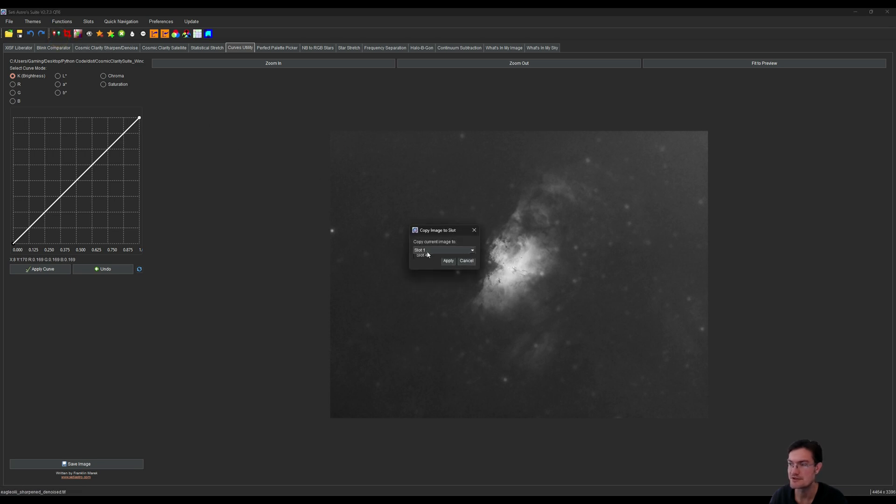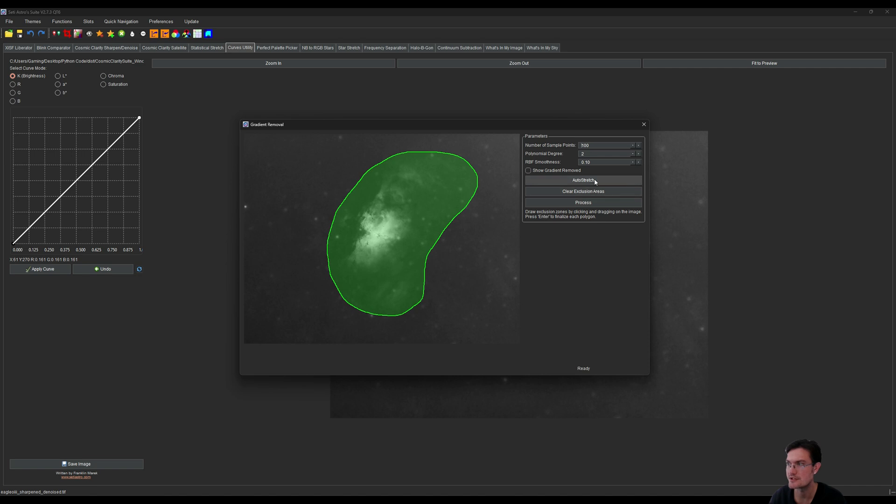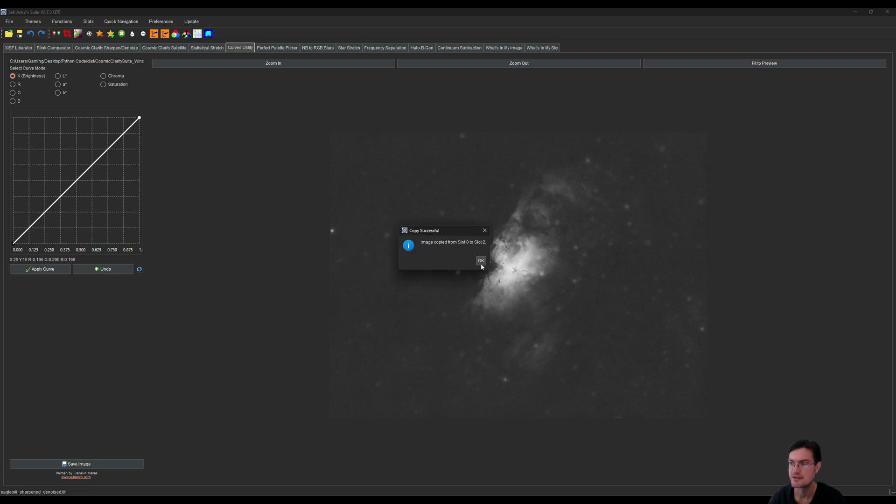Now that that's applied, I'm going to put it in slot 2. I think there's a gradient in the oxygen as well that we could see here, so I'm just going to go ahead and hit ABE. We'll kind of exclude this area here and we'll tell it to give it a go. All right, that is much better. Now I'm going to put that into slot 2.